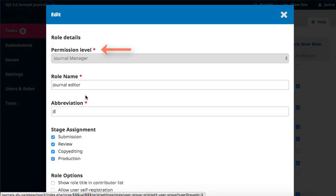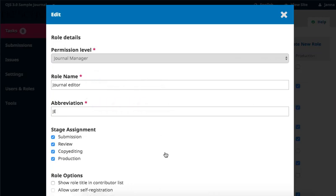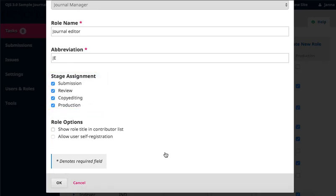For existing roles, the permission level will be greyed out and cannot be changed through editing. But you are able to edit the role name, as well as the abbreviation for the name. Following is another opportunity to adjust the stage assignment powers of this role.